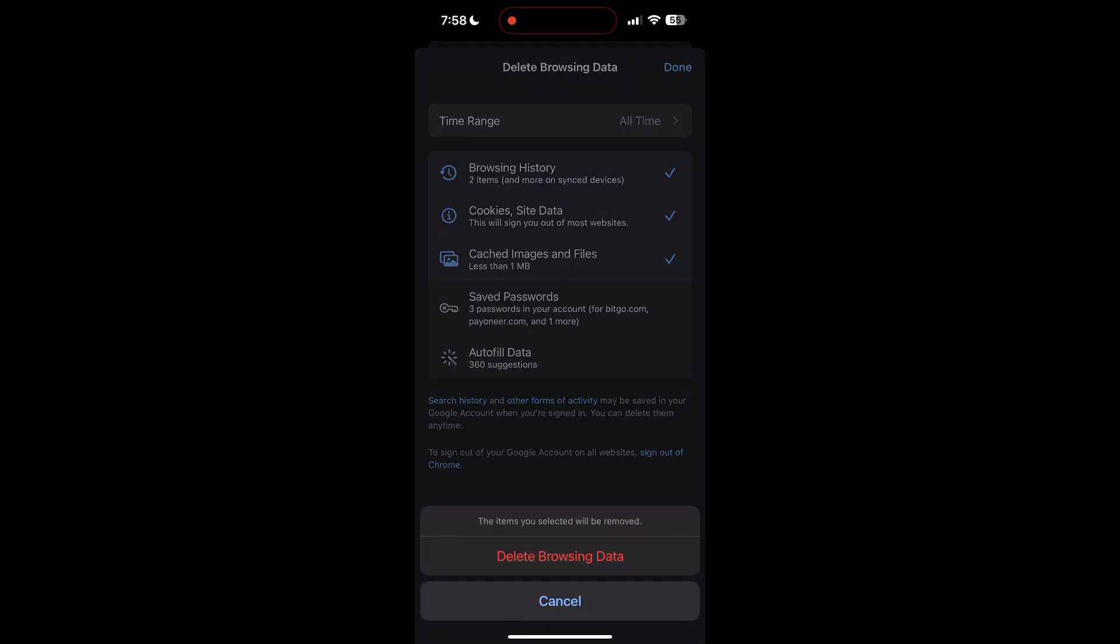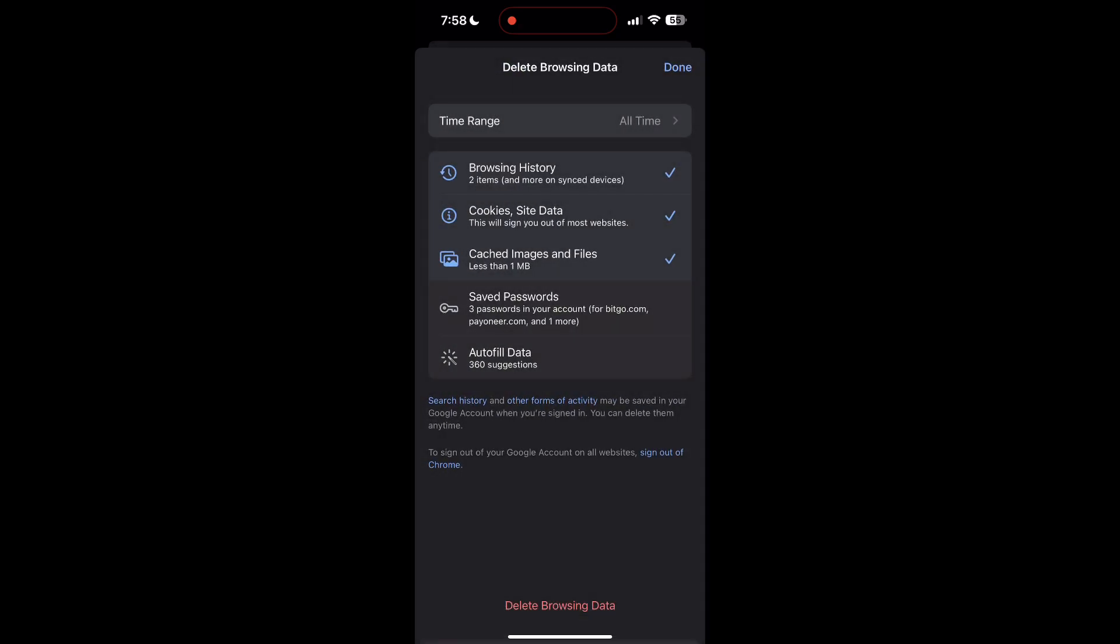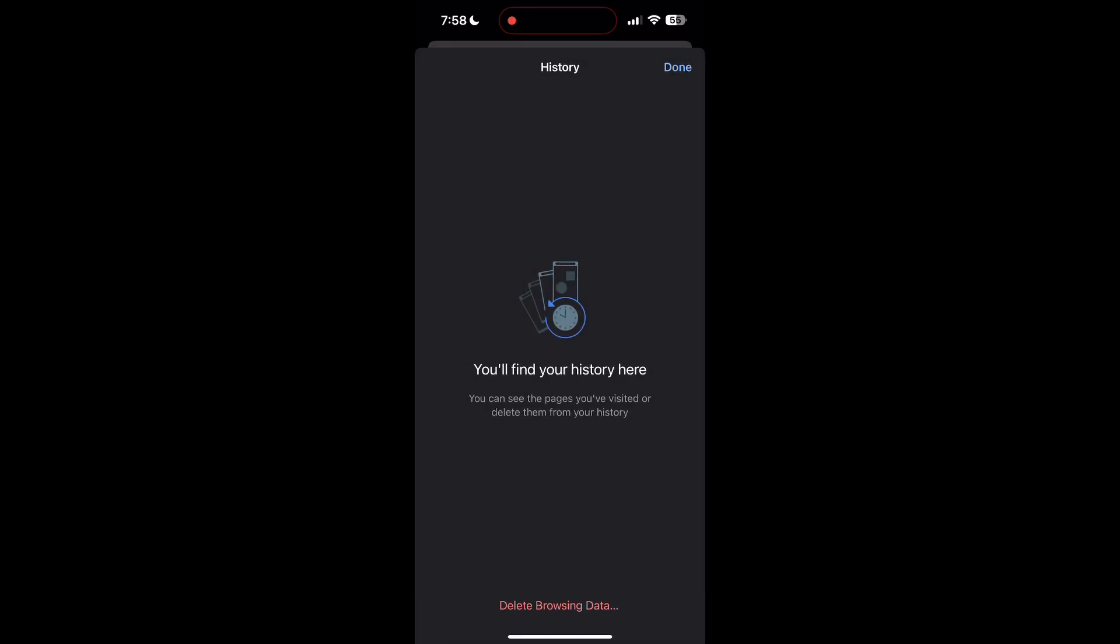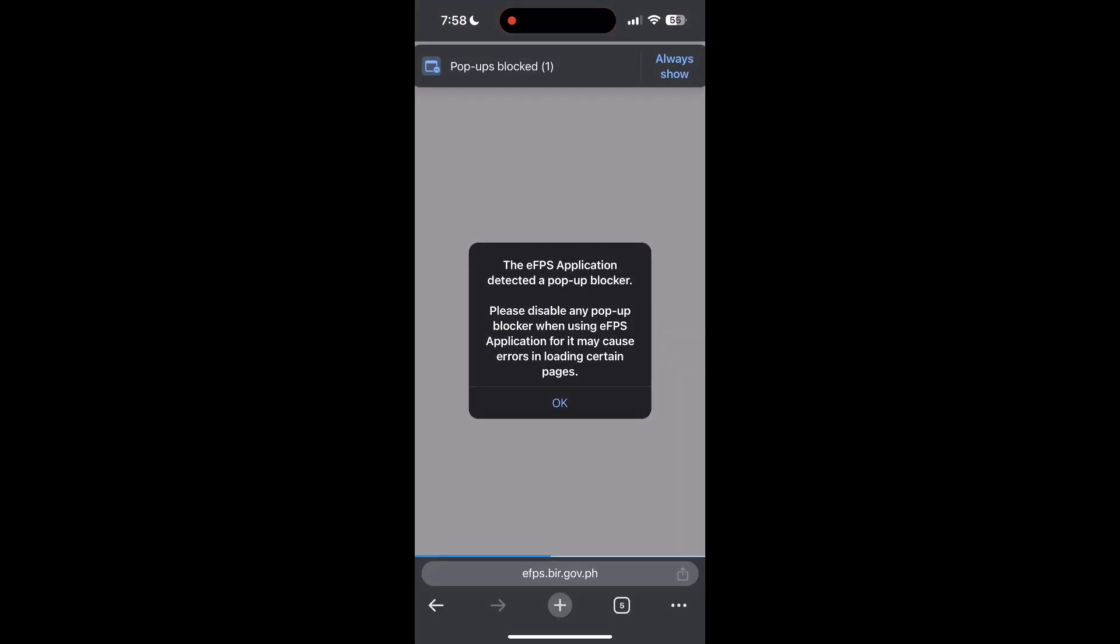After that, your browser cache and cookies will be cleared. Then simply try logging in again.